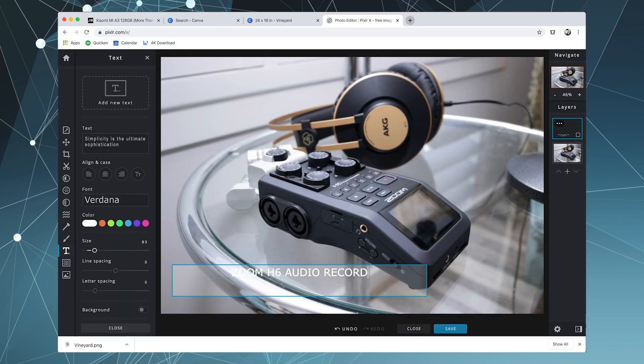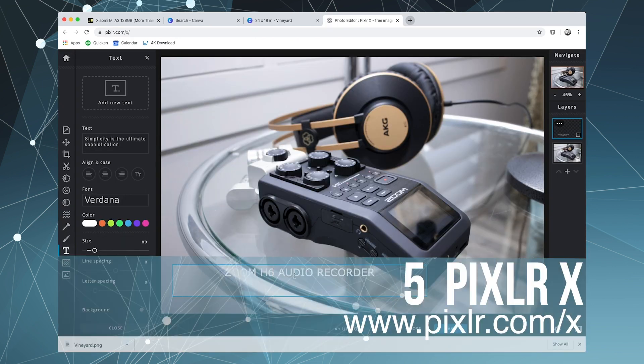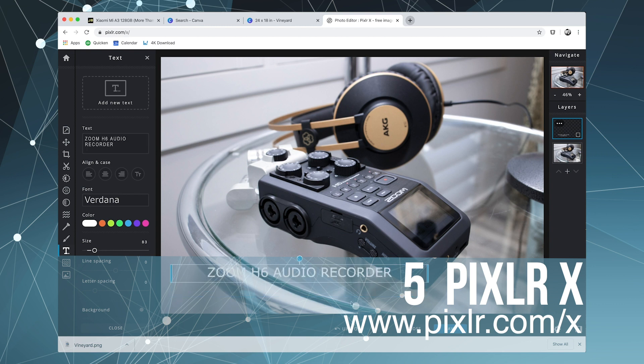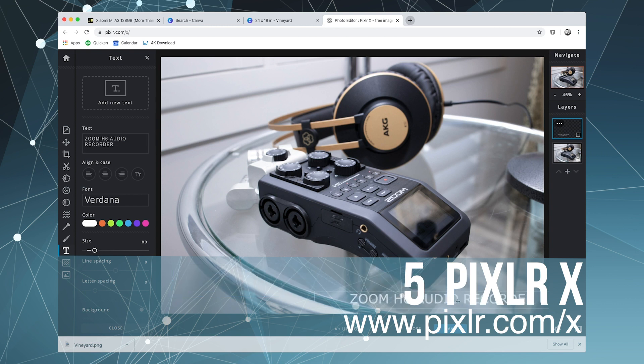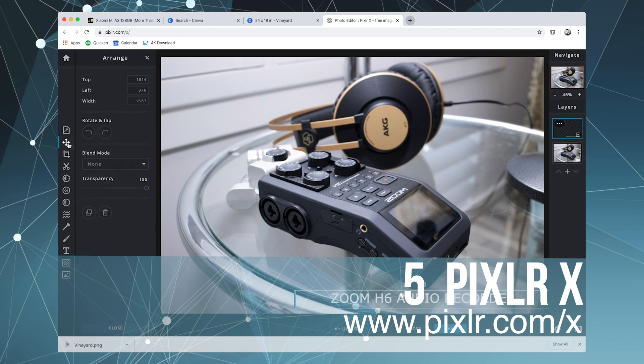The final image editor I want to share with you today is PixelRx, which is also another web-based application. This means you can use it on any computer or device.